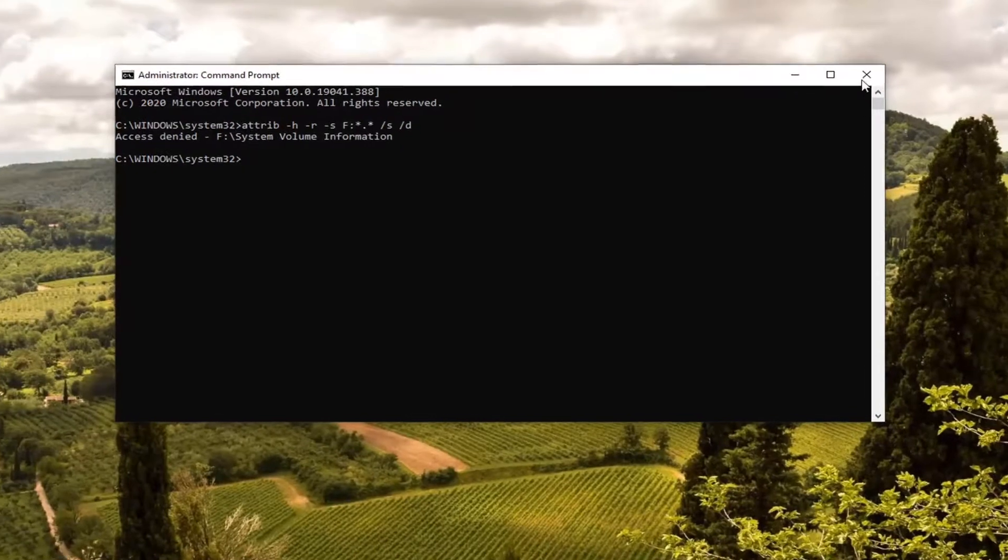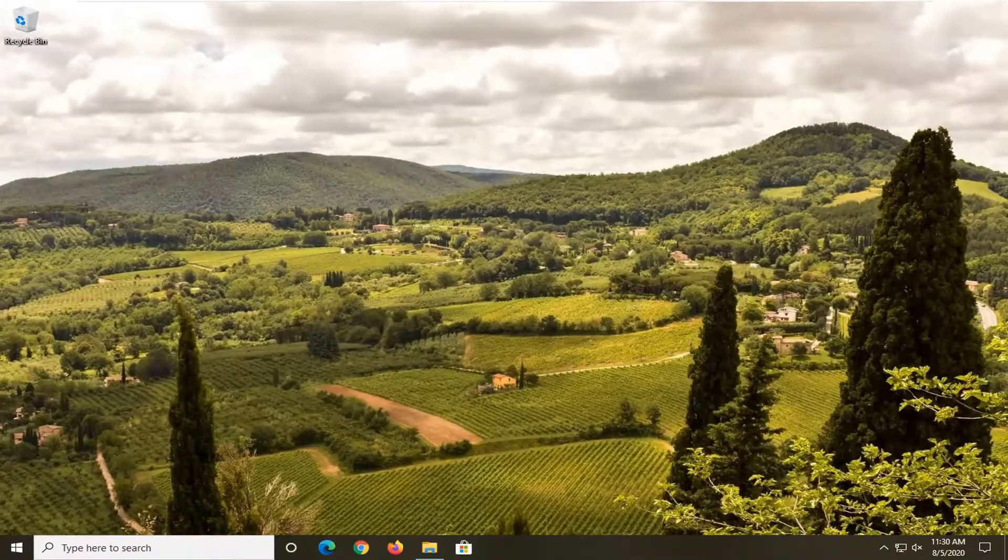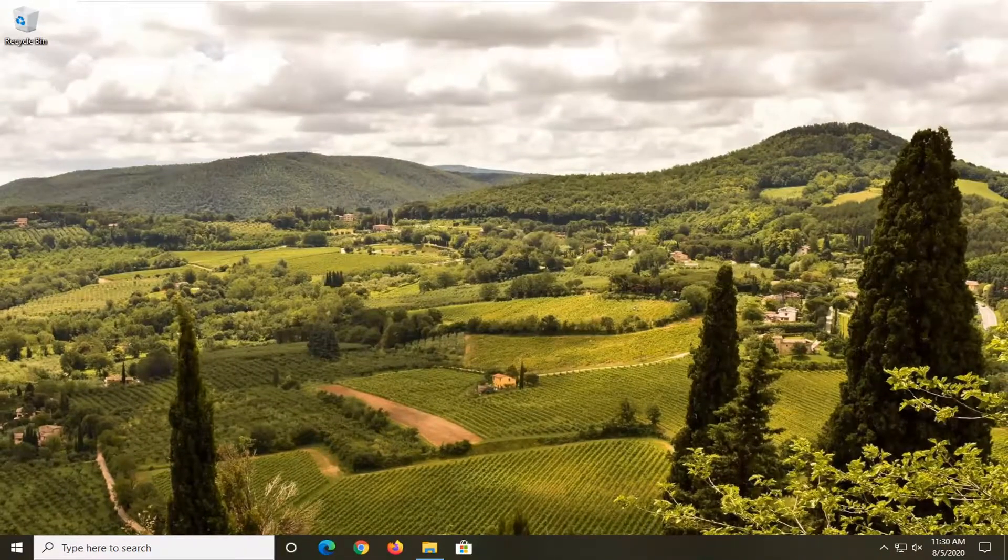Once you're done with that, you want to go ahead and close out of here. Restart your computer, and that should be about it.